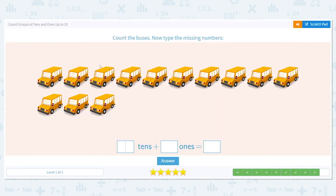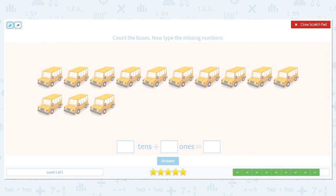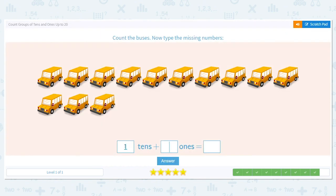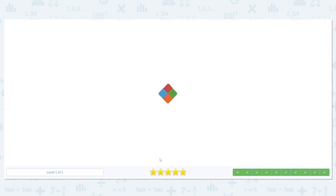Let's do one more. Count the buses. This top row we know has ten — circle it. That gives us our tens place. How many are left over at the bottom? 1, 2, 3. So how many tens do we have? One group of ten. How many are left over that didn't fit? Three. What is our total number of buses? Thirteen. Great job today — you did amazing!